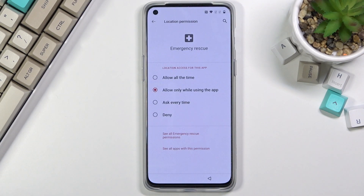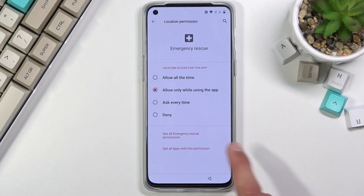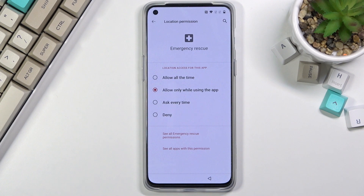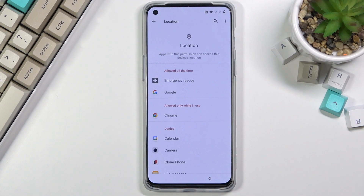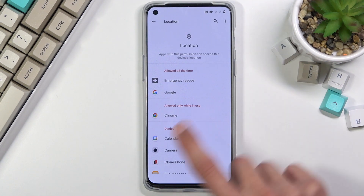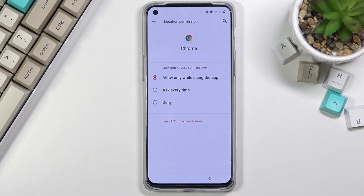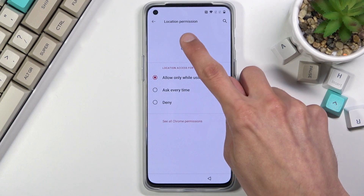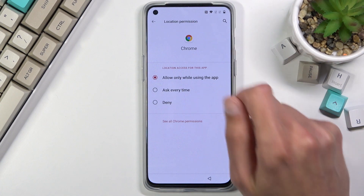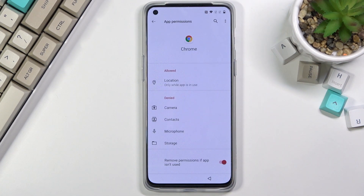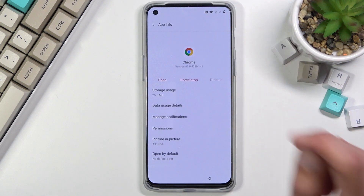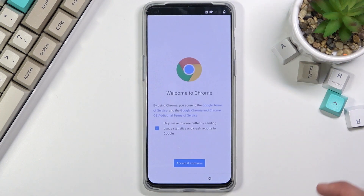From there, tap on it once more, go to Settings, and in here see all apps with this permission. Scroll down to Chrome — actually it's right here — tap on it, see all Chrome permissions, then tap on the icon over Chrome and select Open.